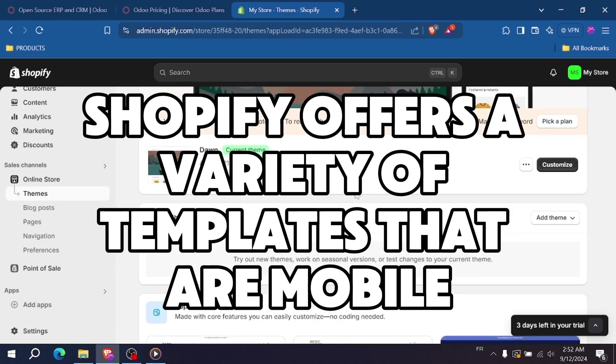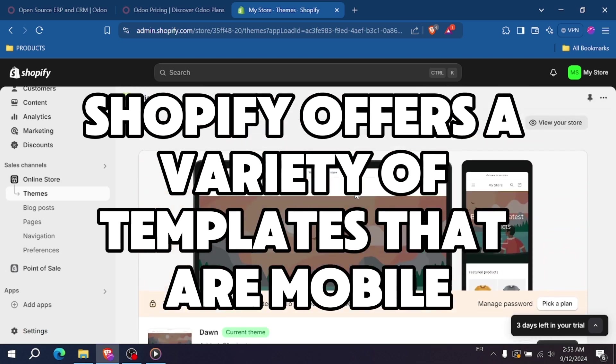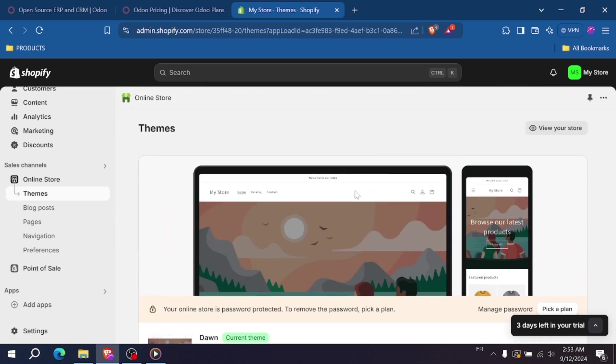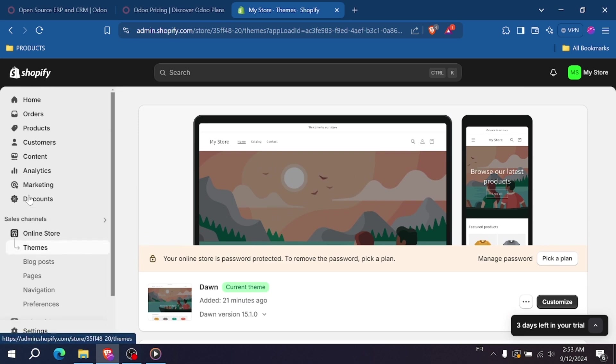Shopify offers a variety of templates that are mobile-friendly and easy to customize. You can set up your store quickly and start selling products almost immediately.